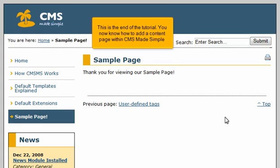This is the end of the tutorial. You now know how to add a content page within CMS Made Simple.